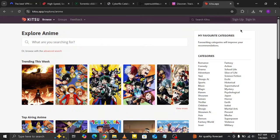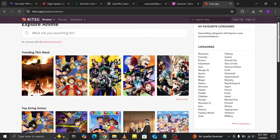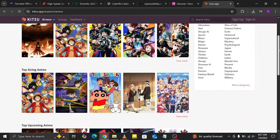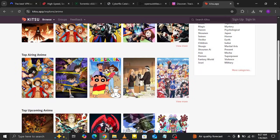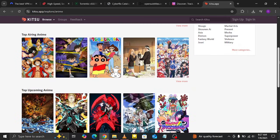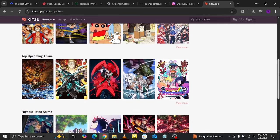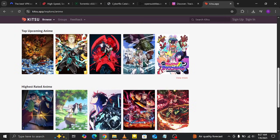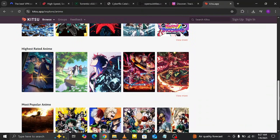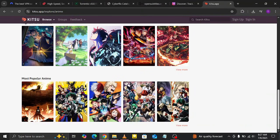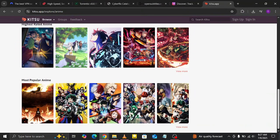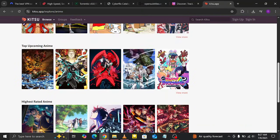And for all the anime lovers out there, Anime Kitsu is your gateway to discovering amazing anime titles. It pulls data from Kitsu.io, showing you what's trending, top-rated, and worth watching, along with ratings and reviews.